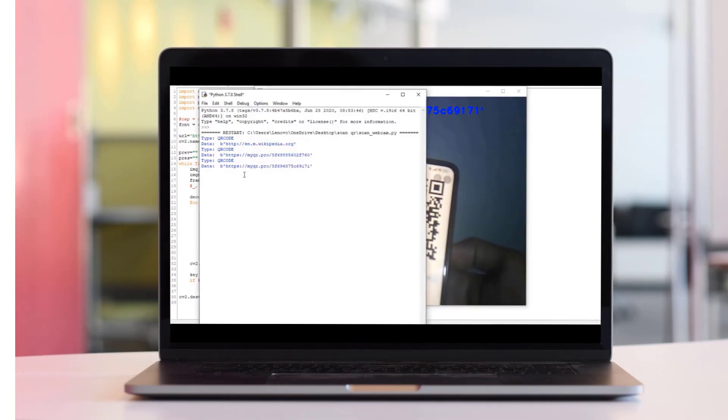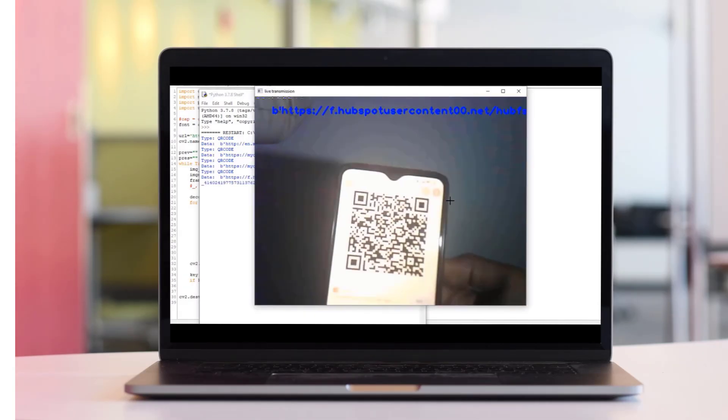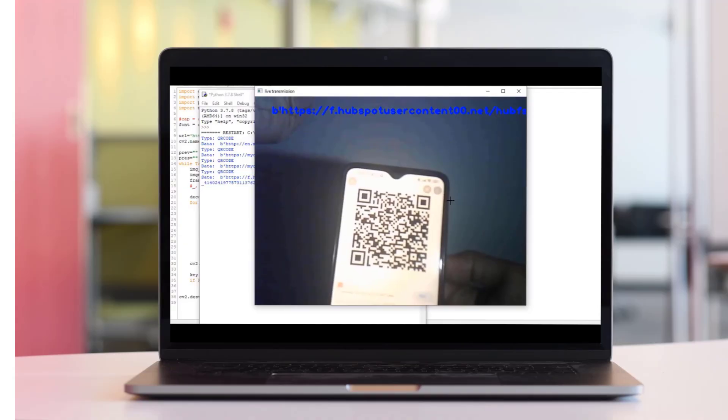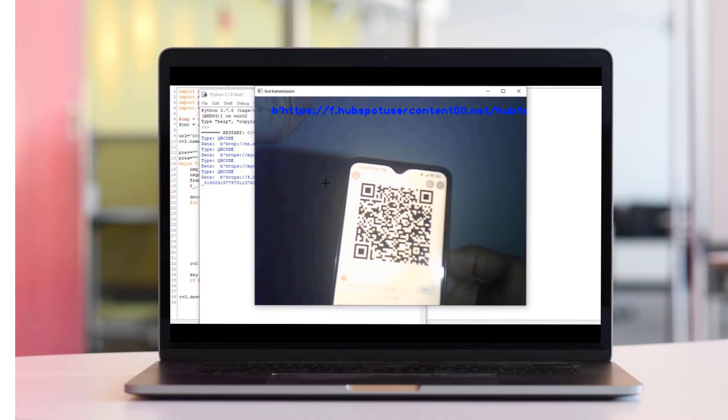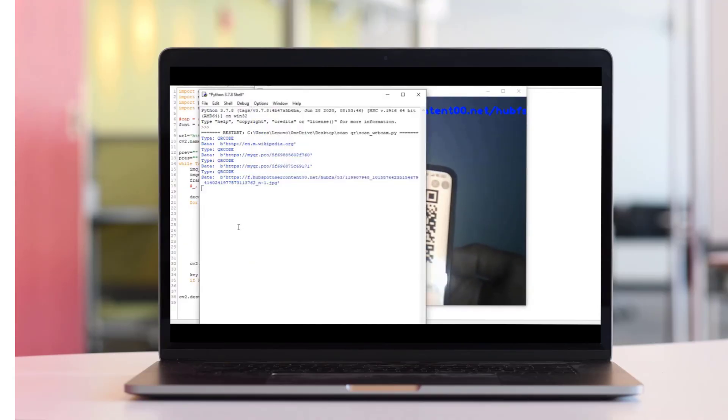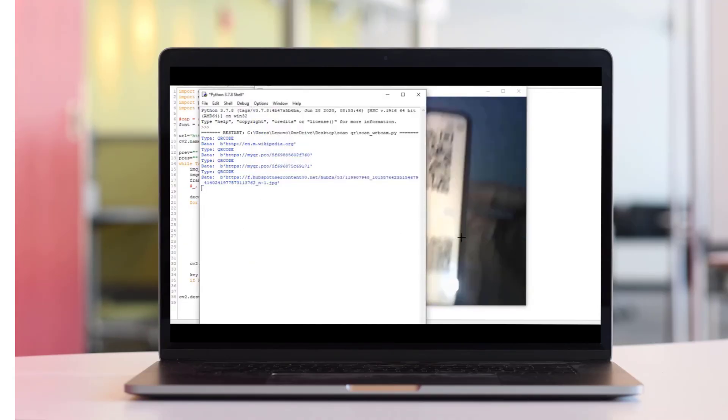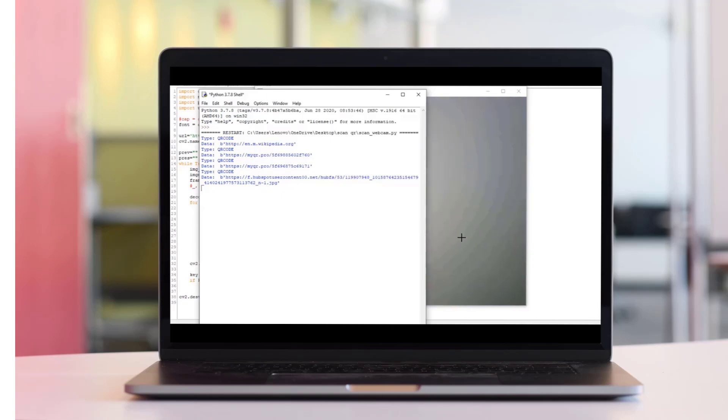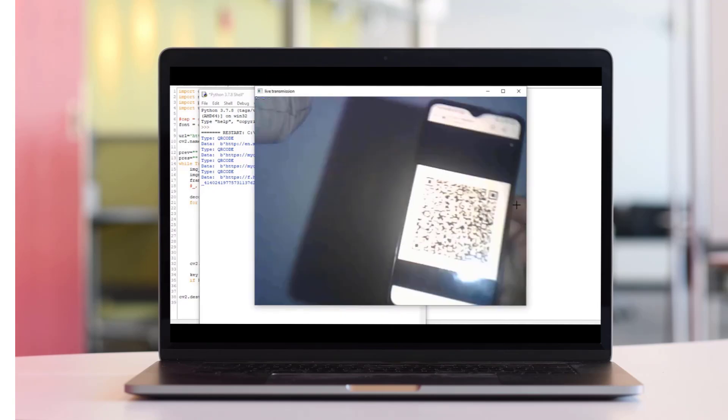With just a few simple steps, you can create your own QR code scanner using the ESP32CAM module and OpenCV. Link in the description. Thanks for watching.